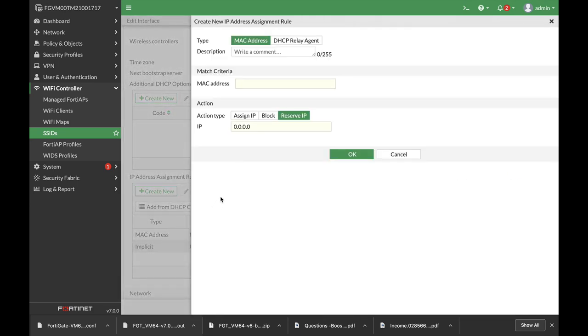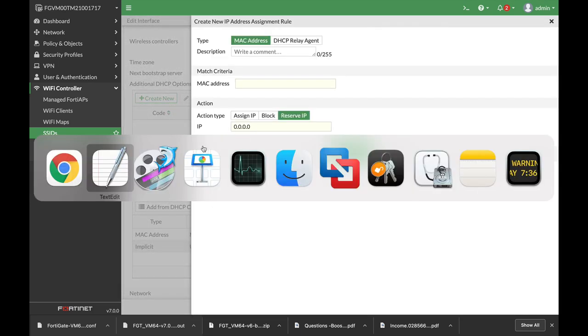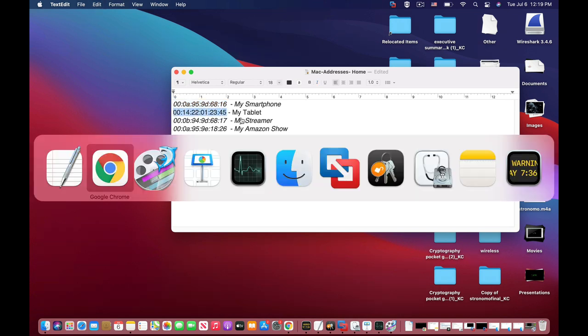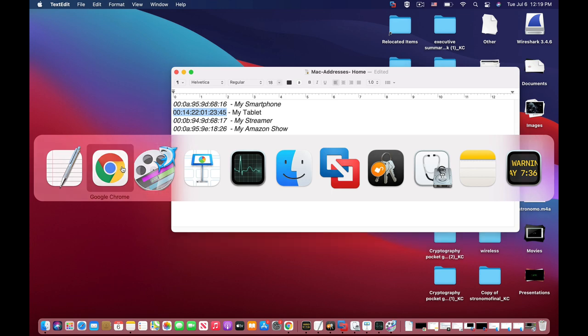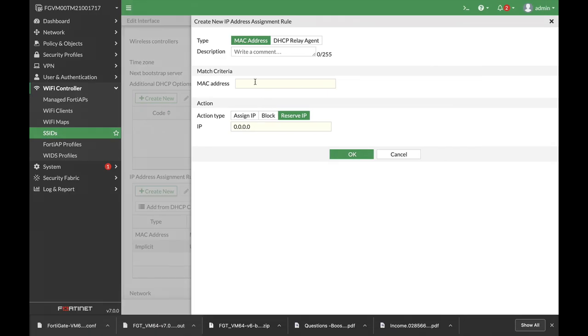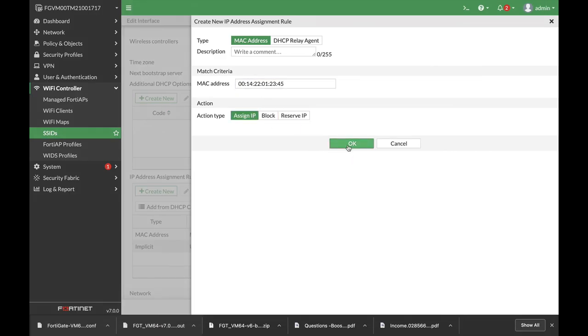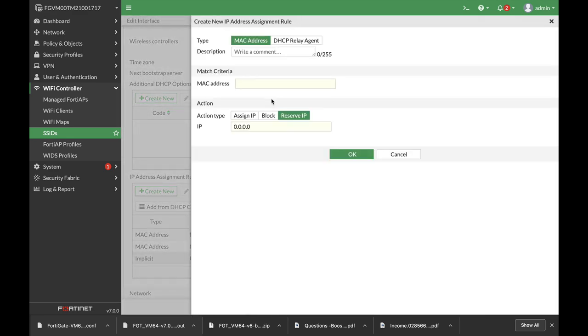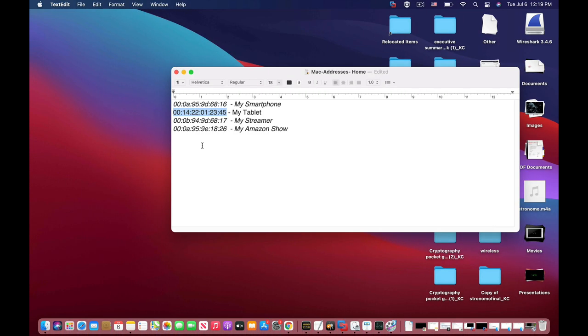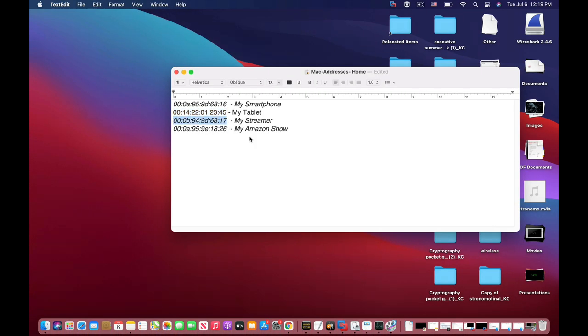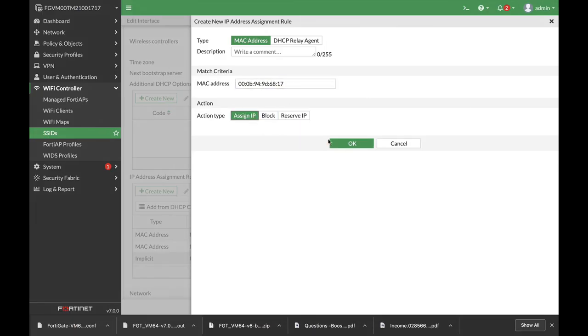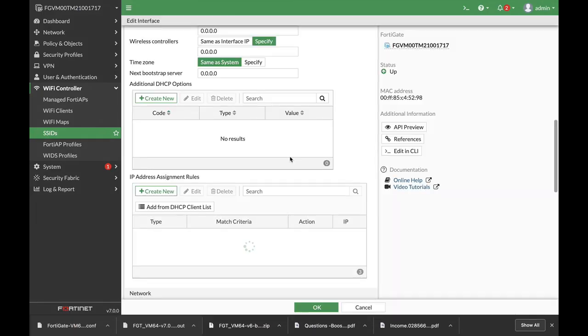Let's create a second one. Let's move to my text editor. My tablet. Let's copy the MAC address. The third one will be my streamer.